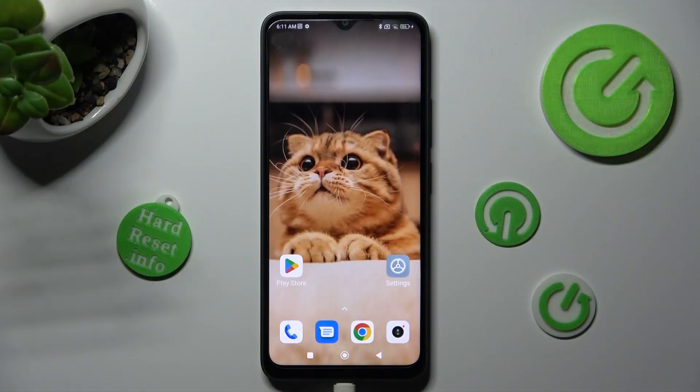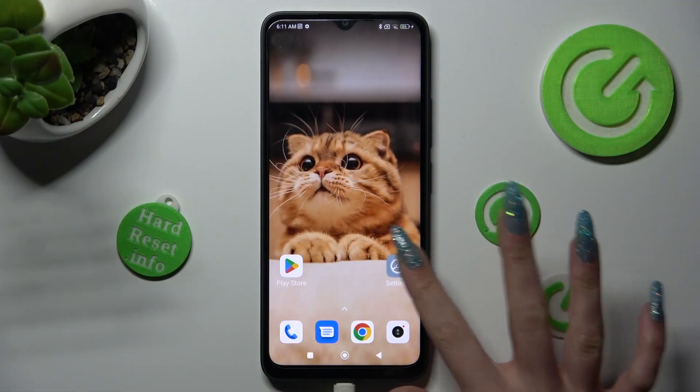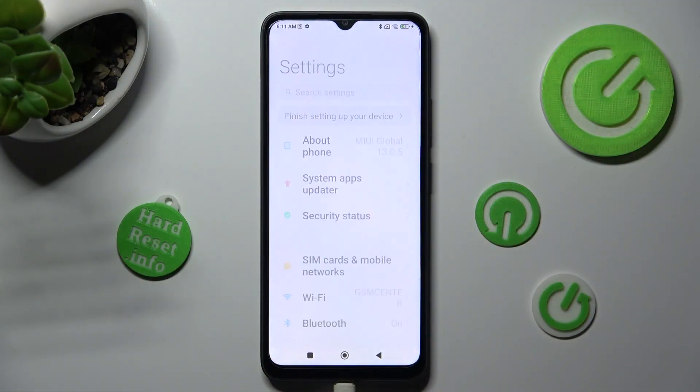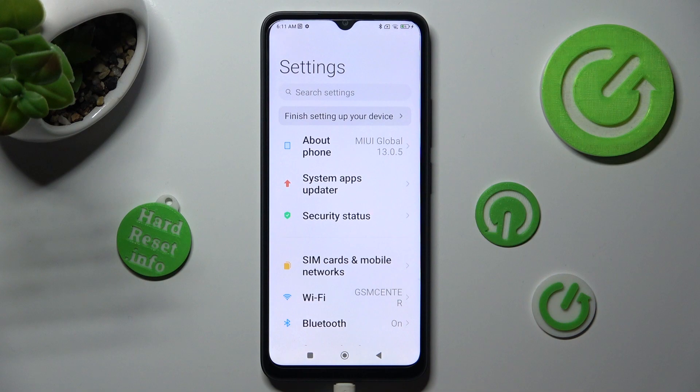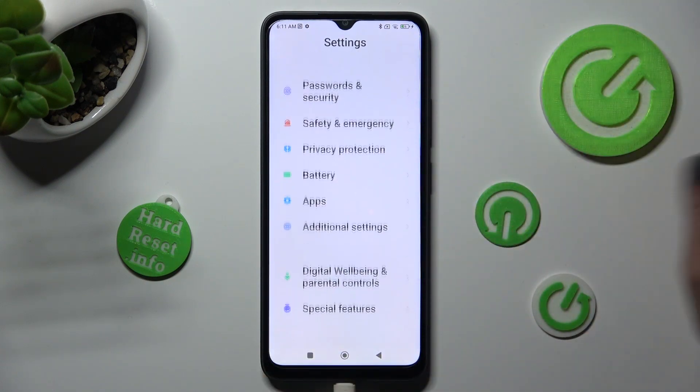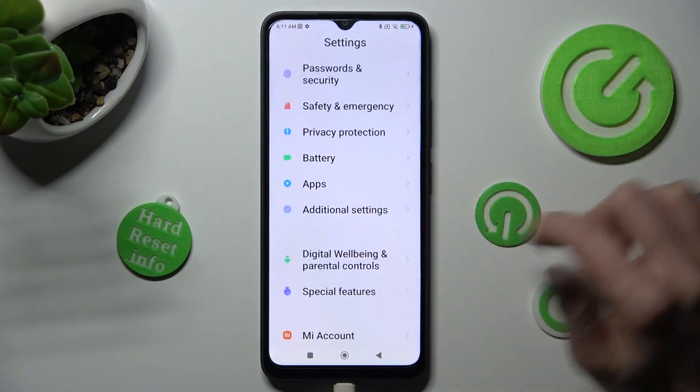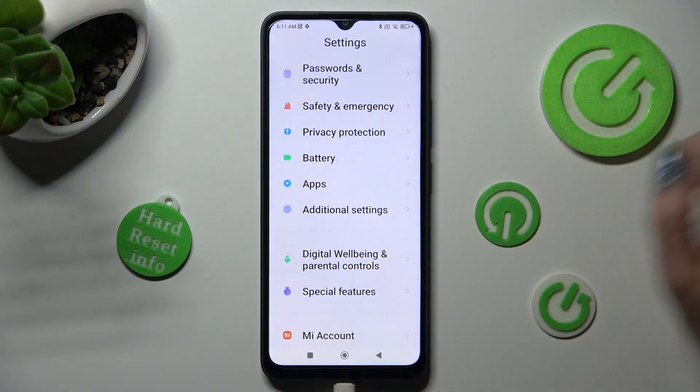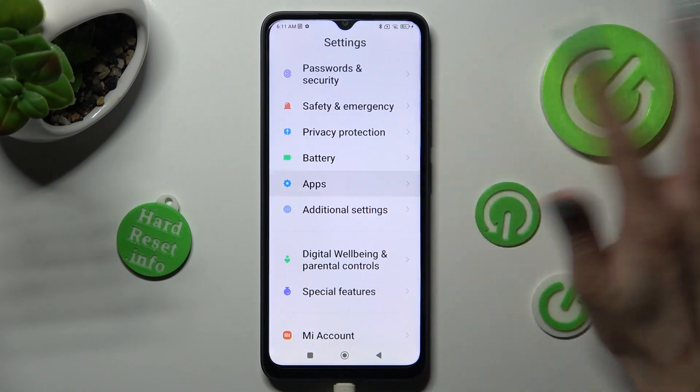First of all, go into settings. Now scroll all the way down and tap on the apps section.